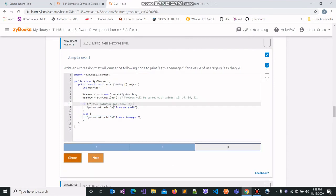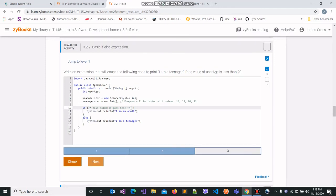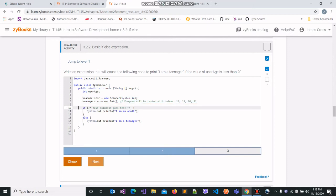In the third part, we are required to write an expression that will cause the following code to print 'I am a teenager' if the value of user_age is less than 20. We have our variable user_age, the program takes some input and assigns it to user_age, and we need to write our expression here. The program should print 'I am a teenager' if user_age is less than 20, and 'I am an adult' if user_age is greater than or equal to 20.